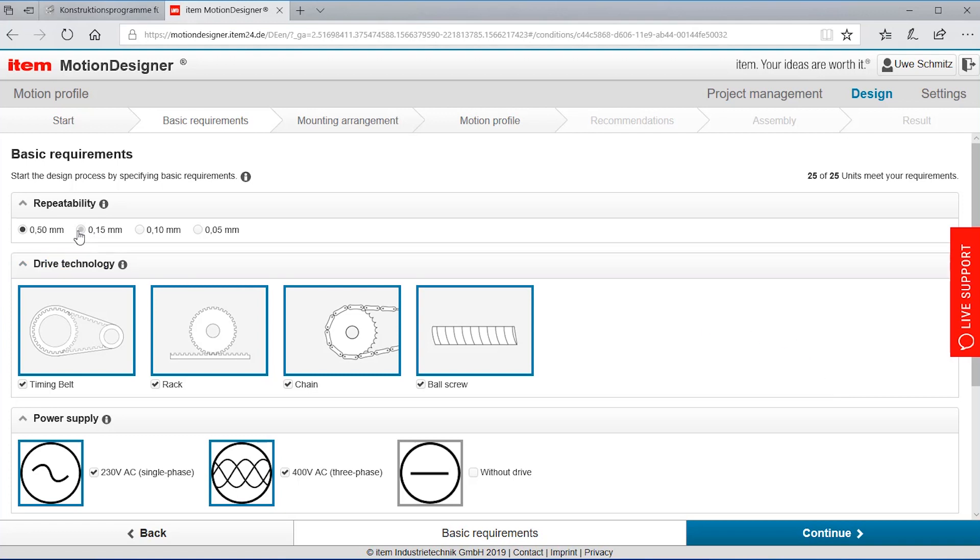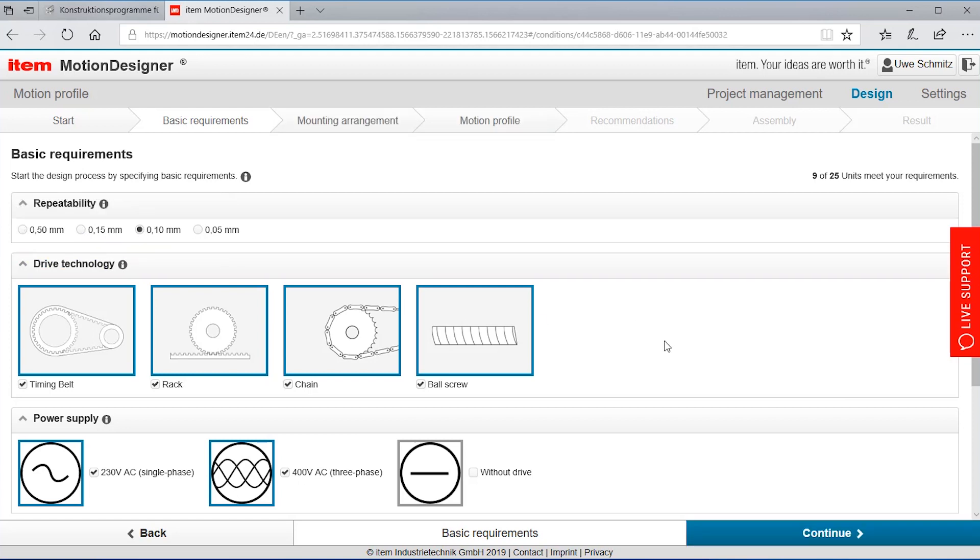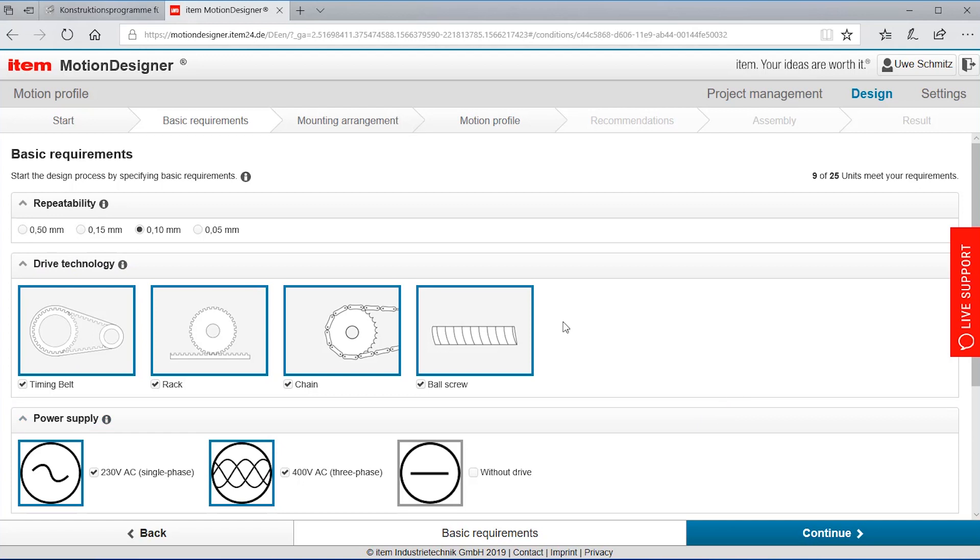We can here say what repeatability we would like to see. We said our application would require 0.1 millimeters of repeatability. We can if we wish select the drive technology so in case we don't want to see a chain or we don't want to see a ball screw we can deselect it. We can also leave everything as it is.